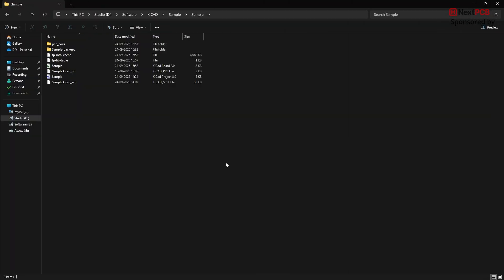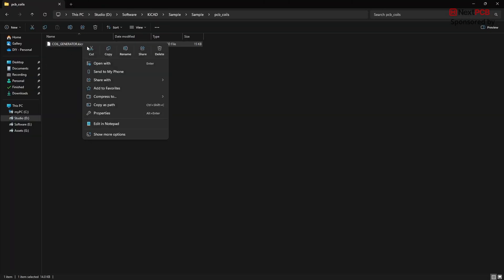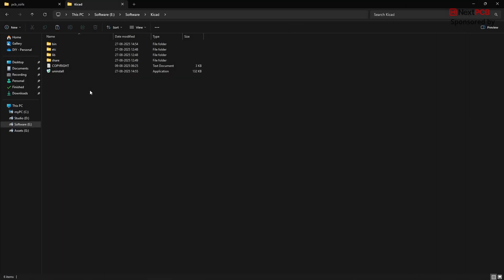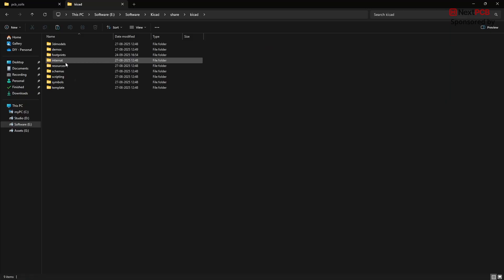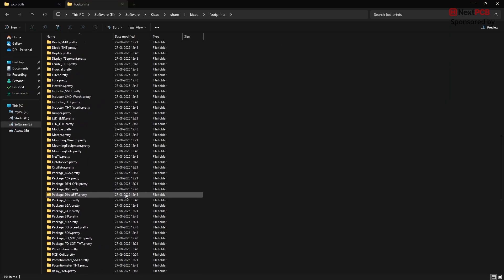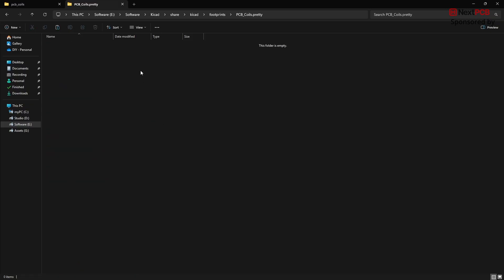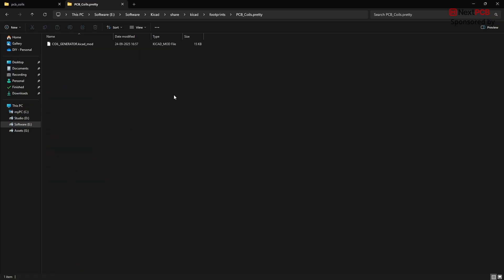Go to the PCB Coils folder location and copy this KiCad mod file. Then go back to the main KiCad installation folder. Open the Share folder, KiCad folder, and then open the Footprints folder. Open the folder you created earlier in this video, and paste the KiCad mod file.